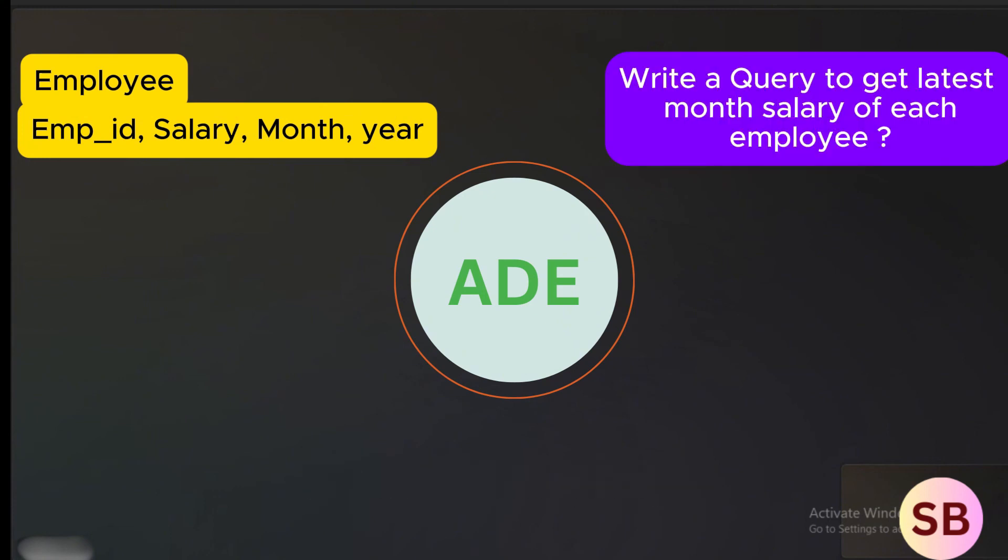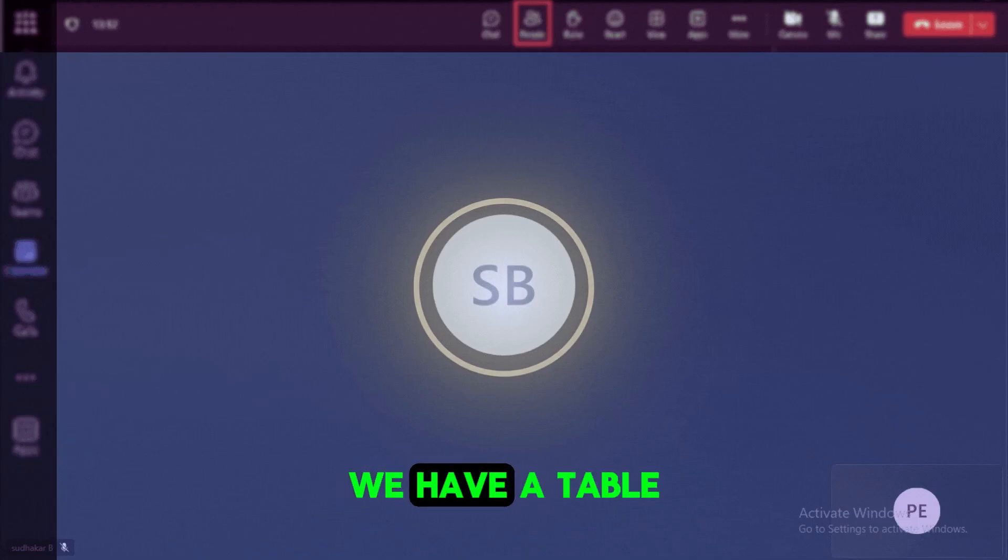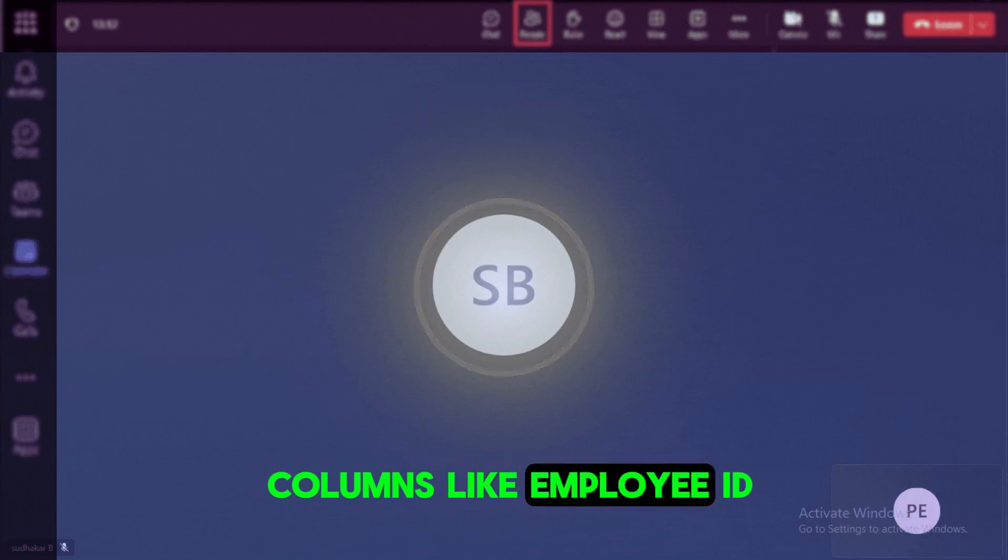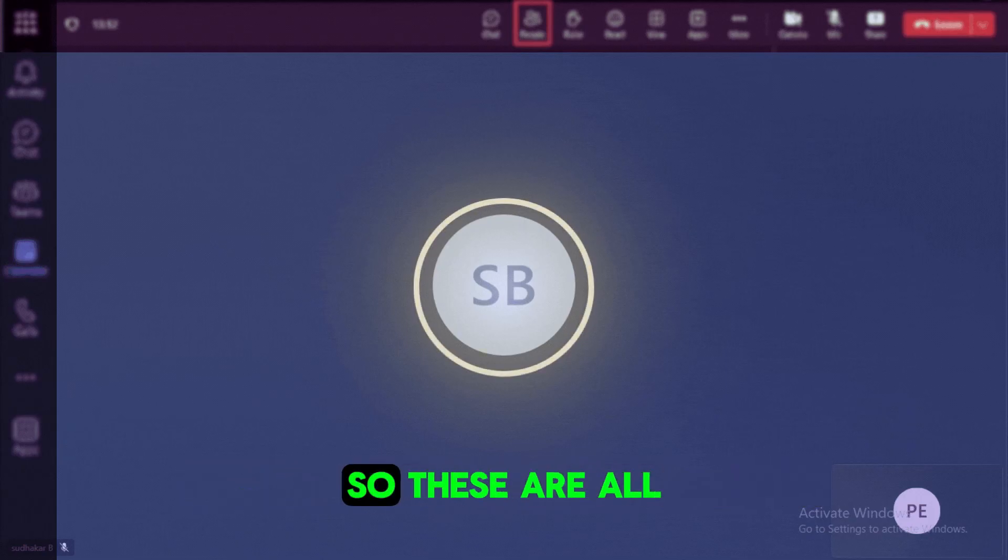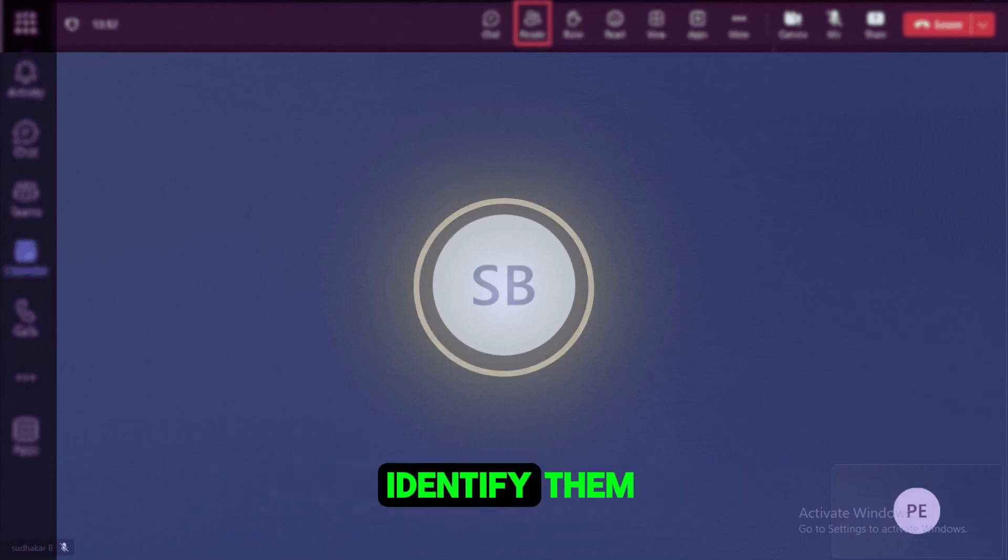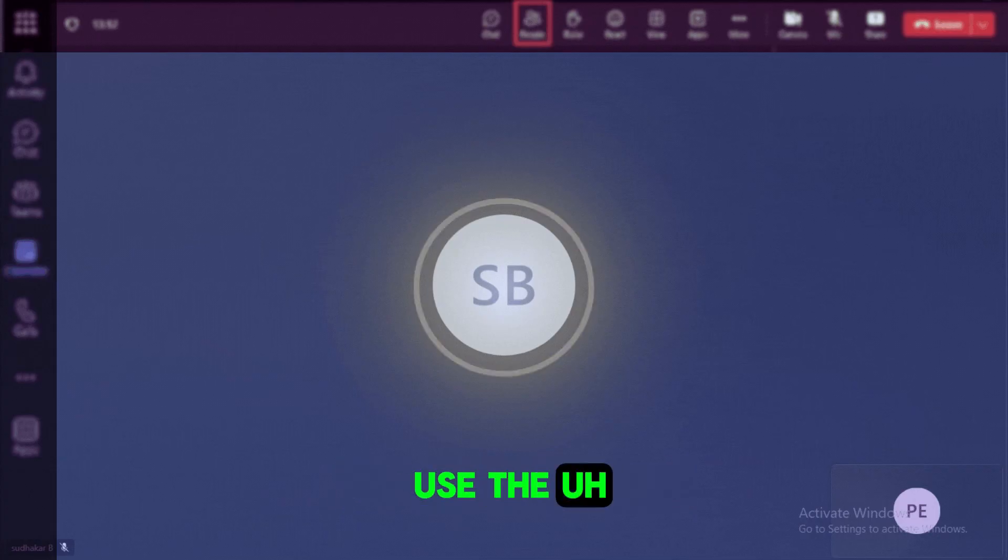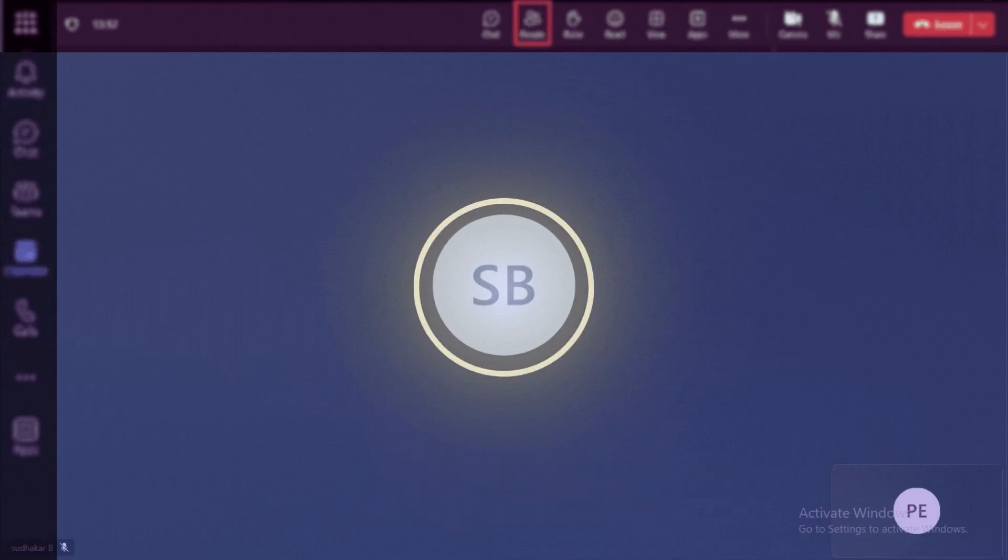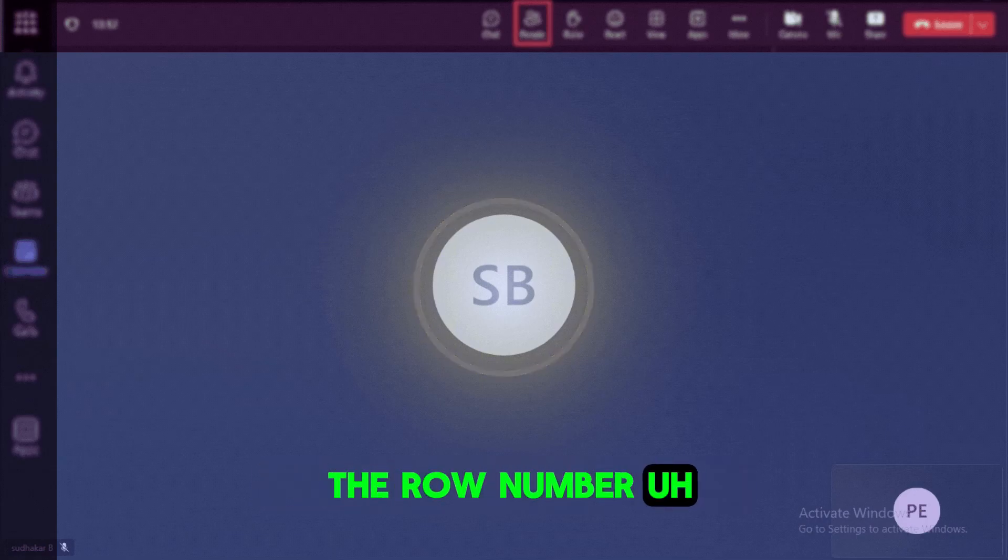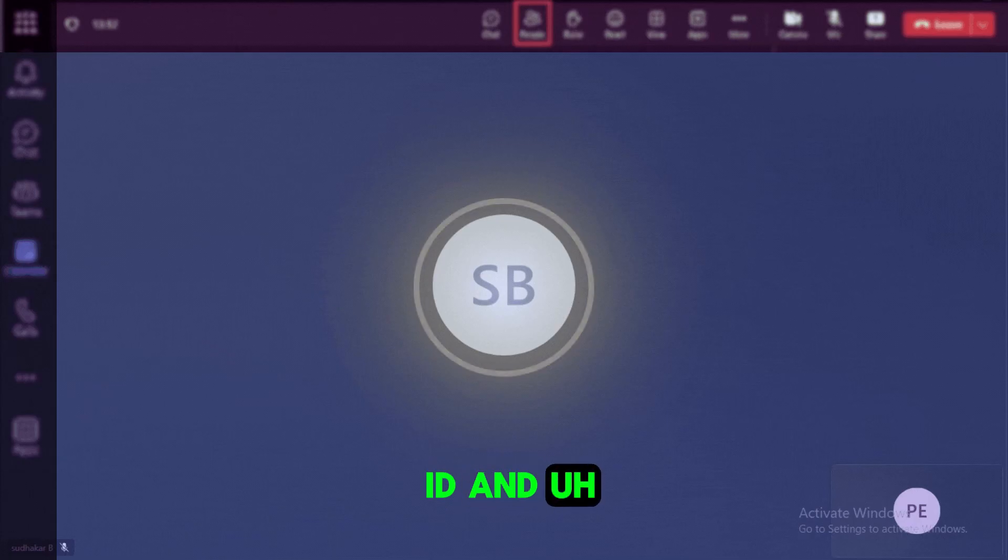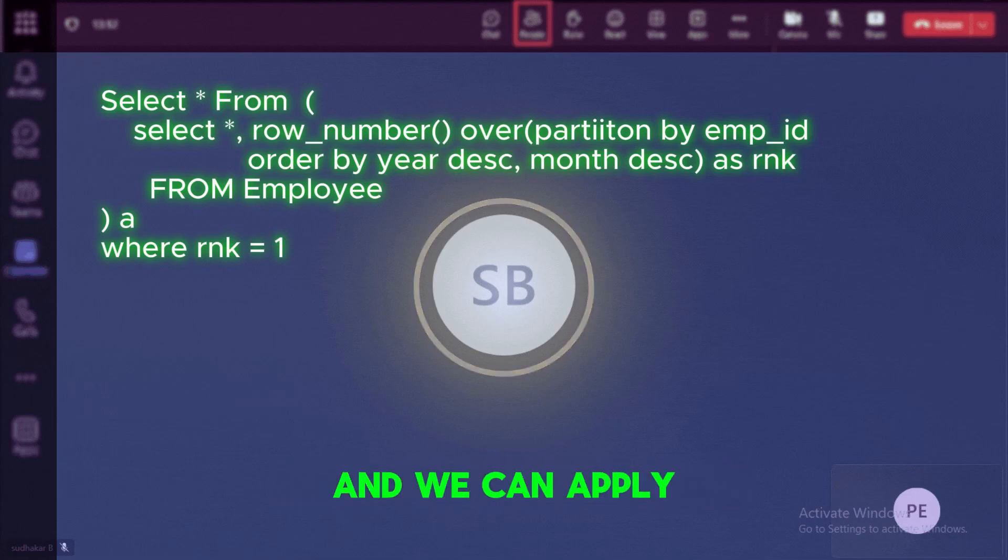Okay, so I want to write the query that will give me the latest month's salary for each employee. We have an employee table which is having the columns like employee ID, employee name, employee salary, and month and year. So these are all the columns that we have and we wanted to identify each employee's latest month salary. In this case we can use the row_number function and we can get the latest salary of each employee. Like we can apply the row_number, partition by the employee ID and order by year and month in descending order and we can apply the rankings.